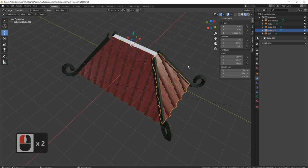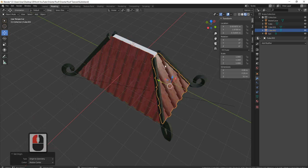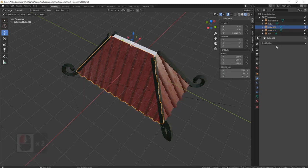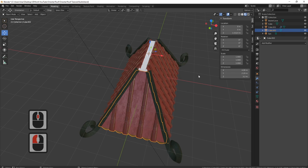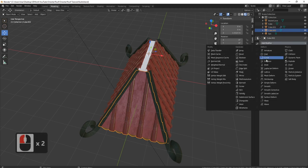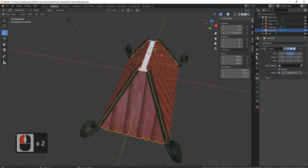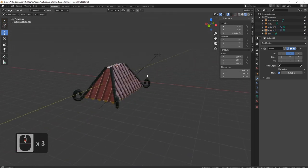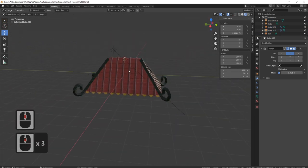And with this one — all transforms, right click, set origin to 3D cursor. There we go. Add modifier, mirror — that's that one. Add modifier, mirror on the Y, take the X off, double tap A. And there you go — you can see it looks really, really nice.